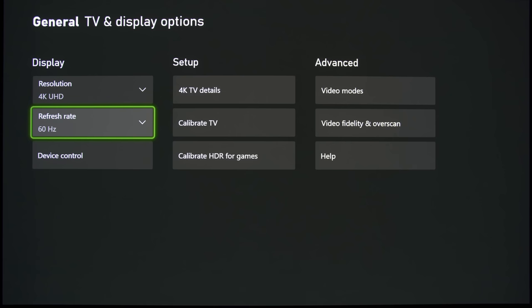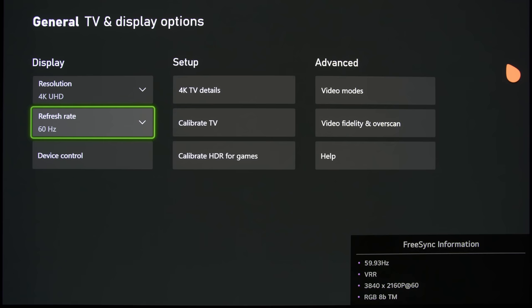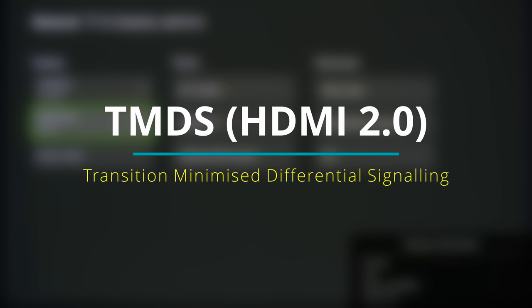So, to clarify, HDMI 2.0 and HDMI 2.1 use different types of signaling methods. If I can use the LG CX to pull up an easter egg menu, you can see here that if I go down to 60Hz, the signaling method here, TMDS, stands for Transition Minimized Differential Signaling.